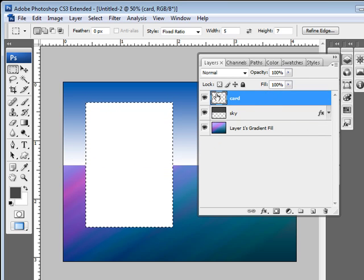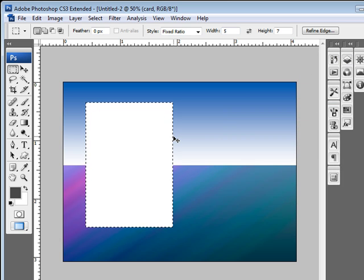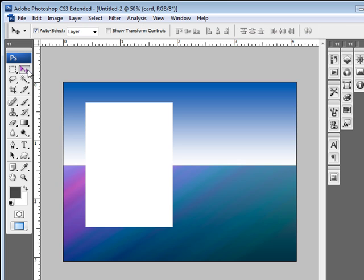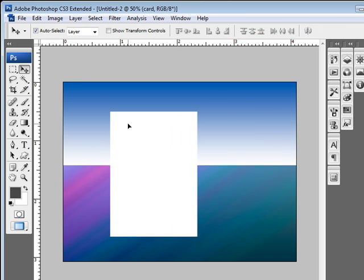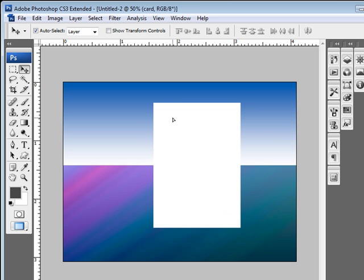I'm going to collapse it for a minute. Hide that out of the way. And I'm going to hit Control-D just to make sure that this actually is deselected. Use my Move tool here. Now we have our floating card.